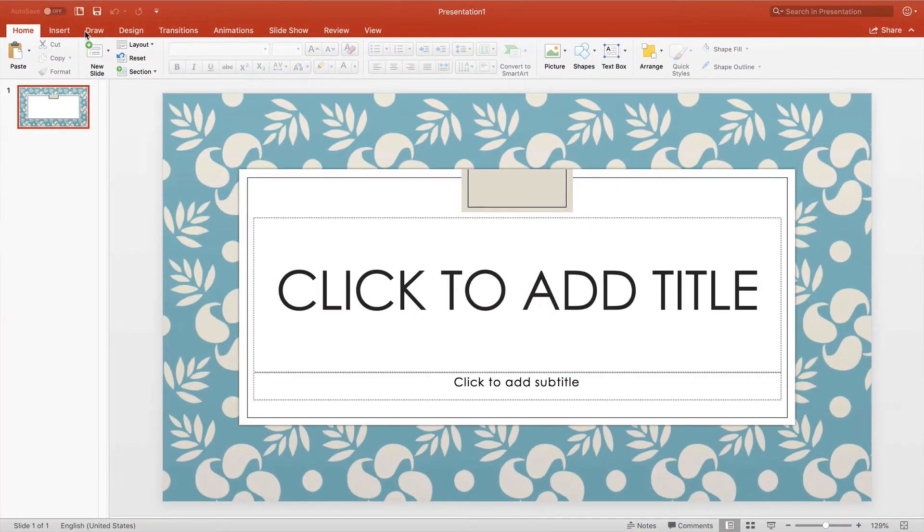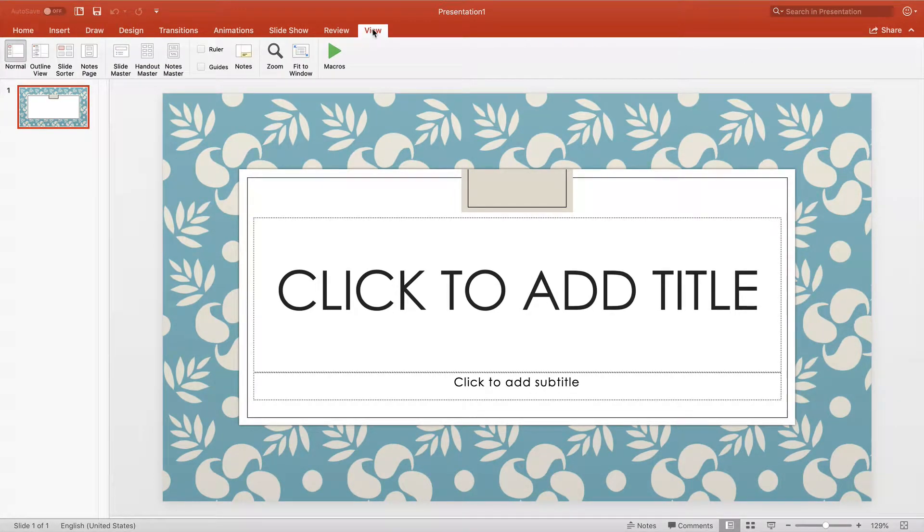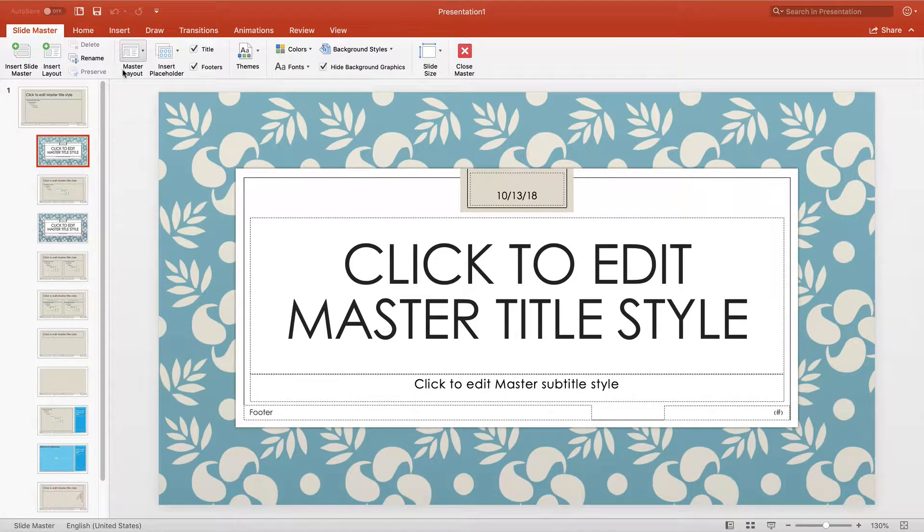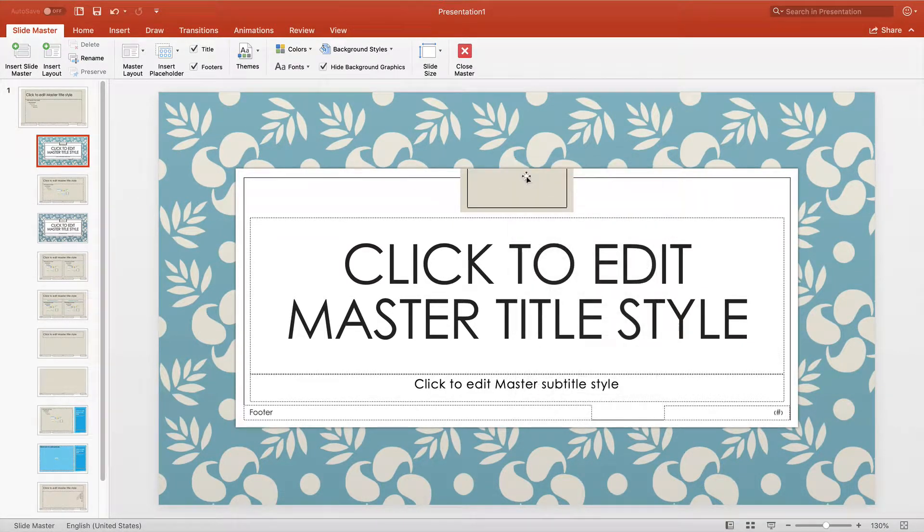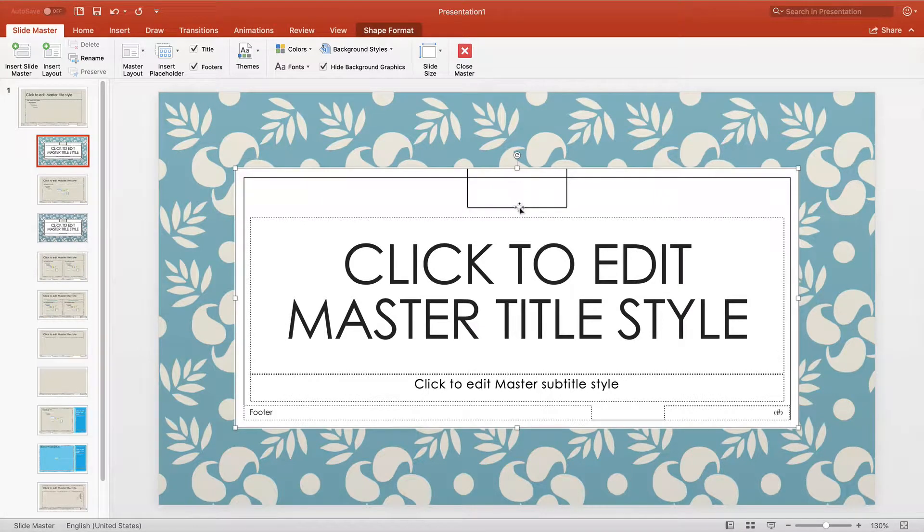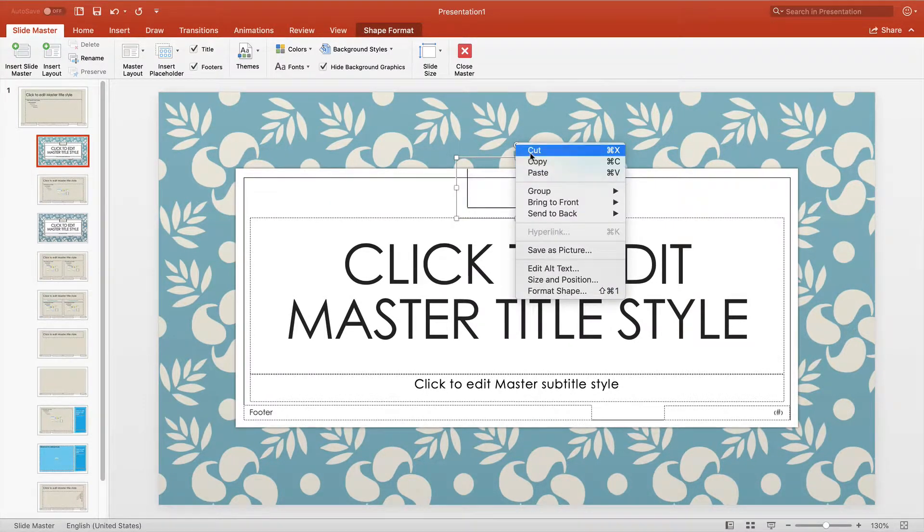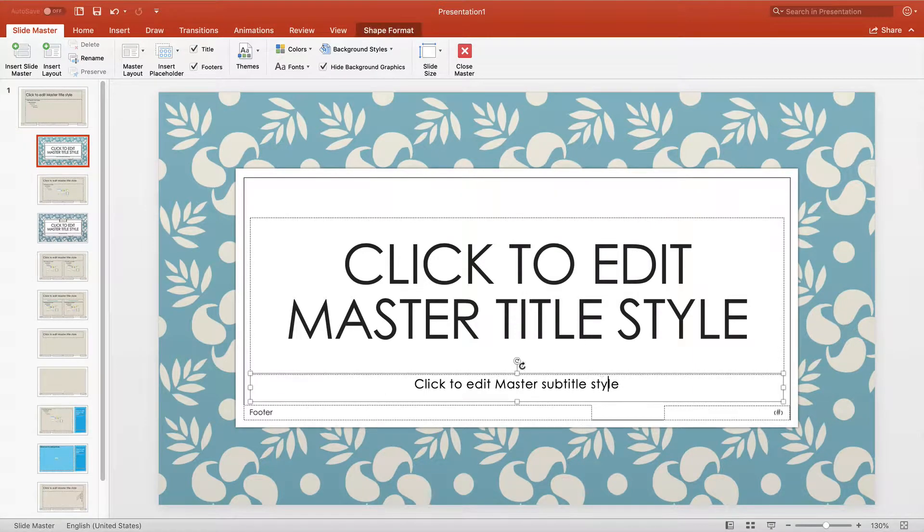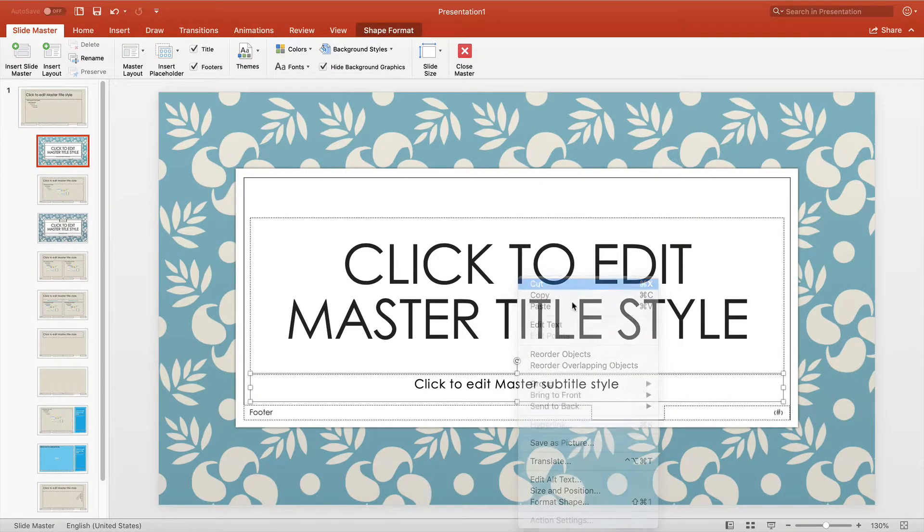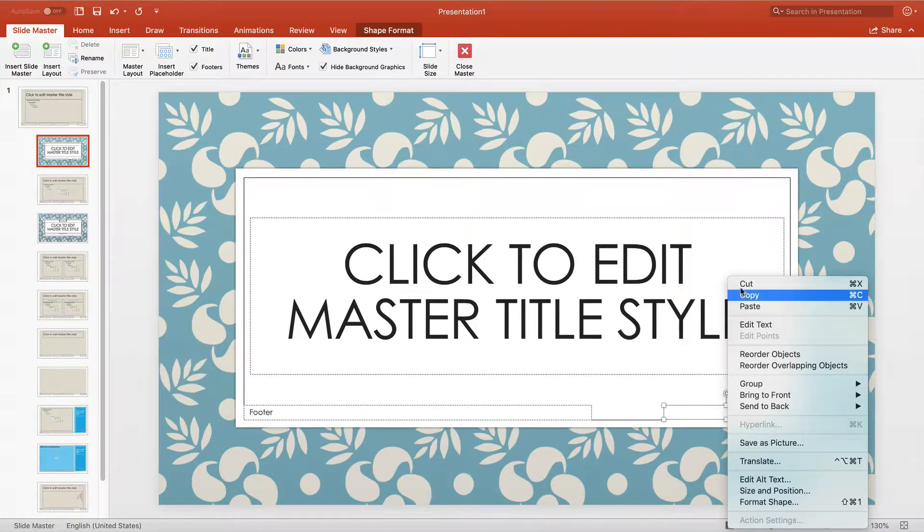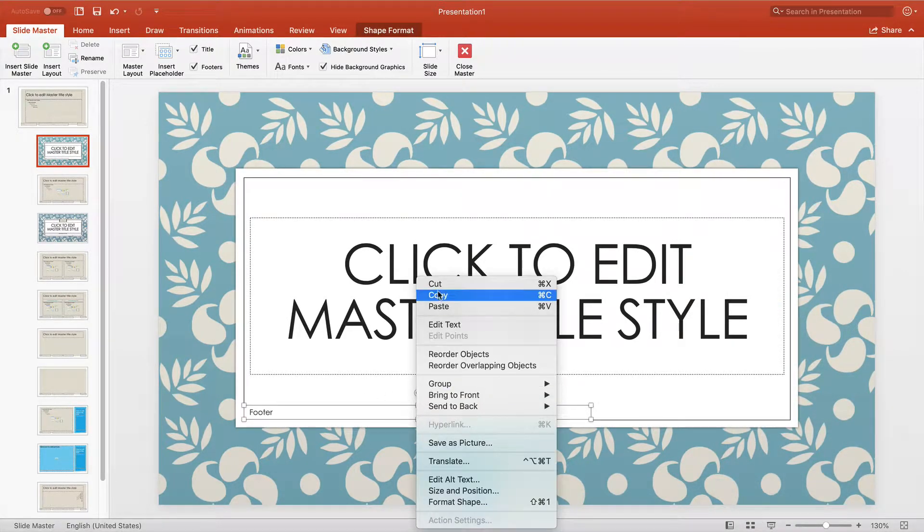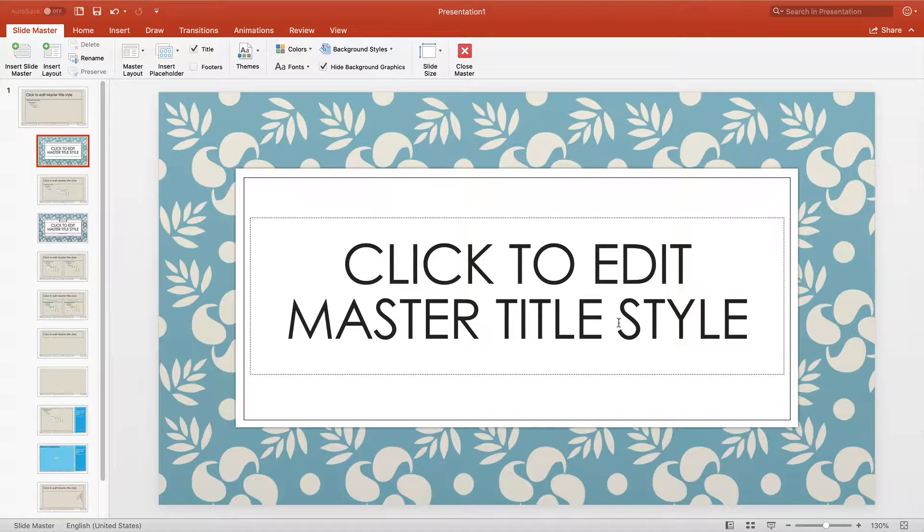Once your slide is created we want to edit the master slide. We do this by clicking on View, Slide Master. The next thing you want to do is delete any elements that you don't want to appear in your final project. There, that's perfect. You can also change the text, but I'm satisfied with the way that it looks.